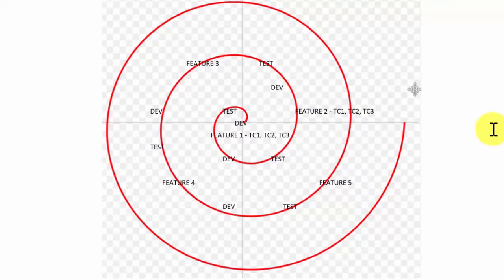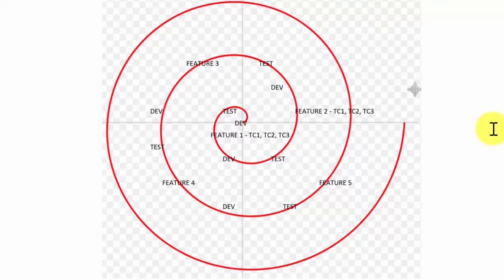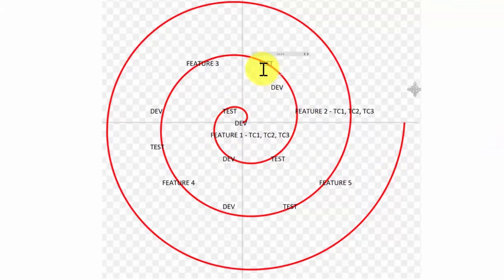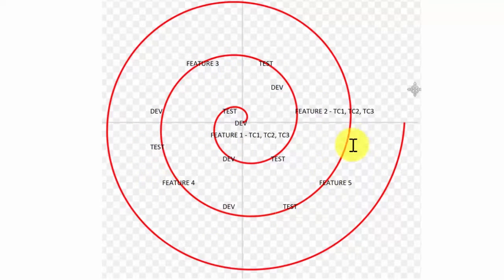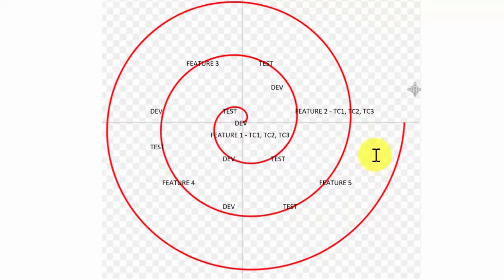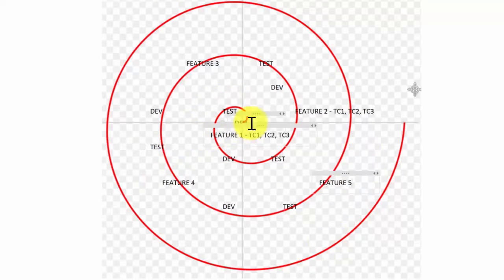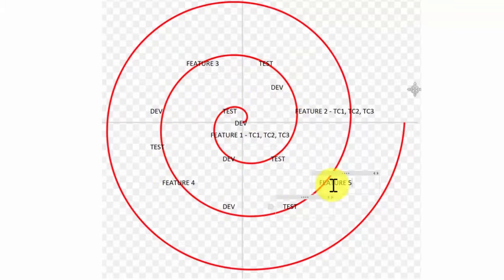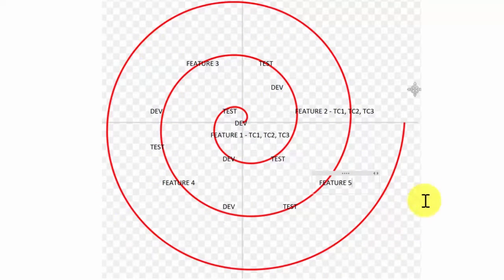So a regression suite is something that retests the features that were previously tested. If you guys look at this cycle right here, this line in red, and envision it just as time. This is just time going by: days, weeks, months, years going by and so on.